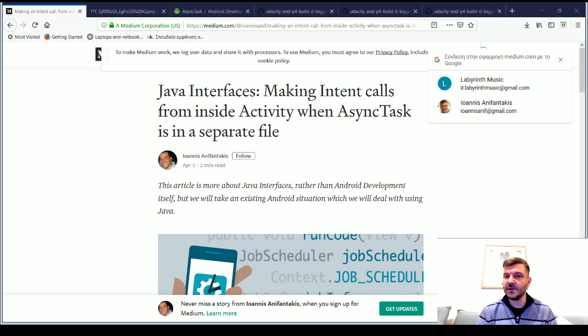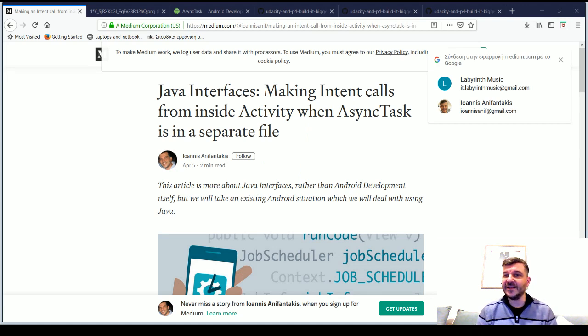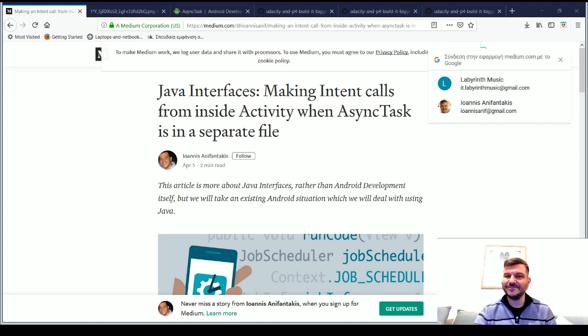More specifically about how making intent calls from inside an activity when the async task class is at a separate file. I have created an article related to this video at my personal blog and at medium.com, the links of which you can find in the video notes below.